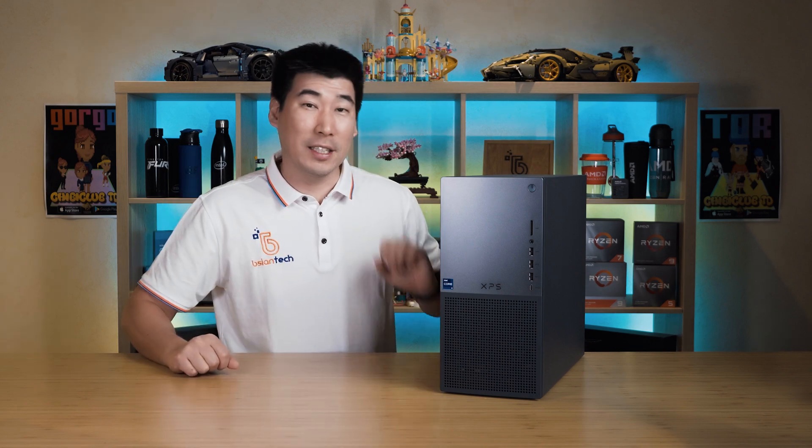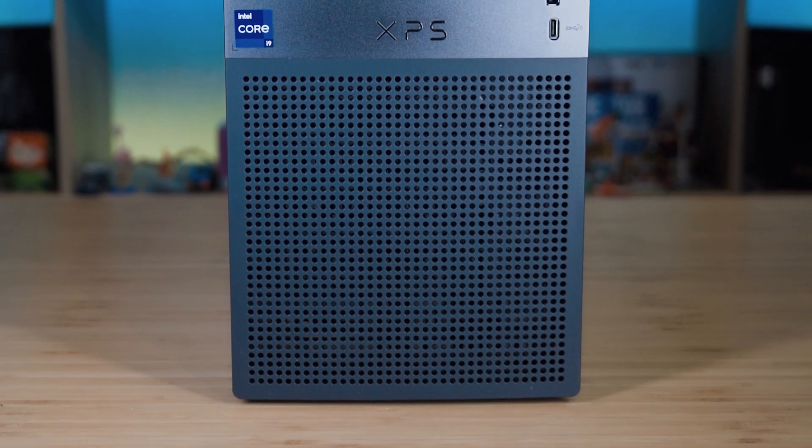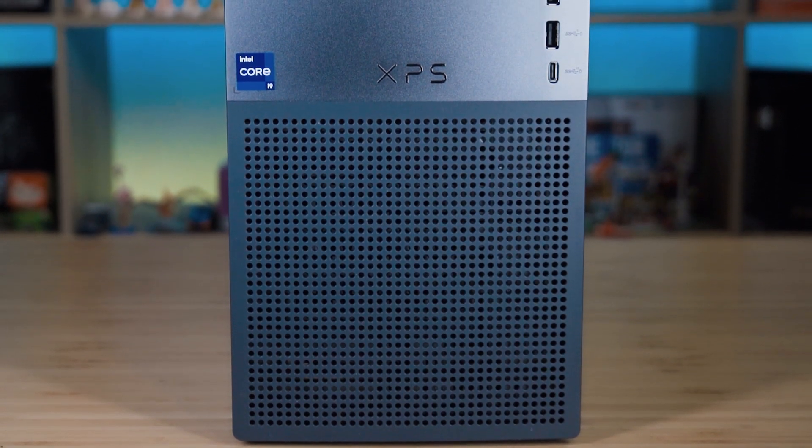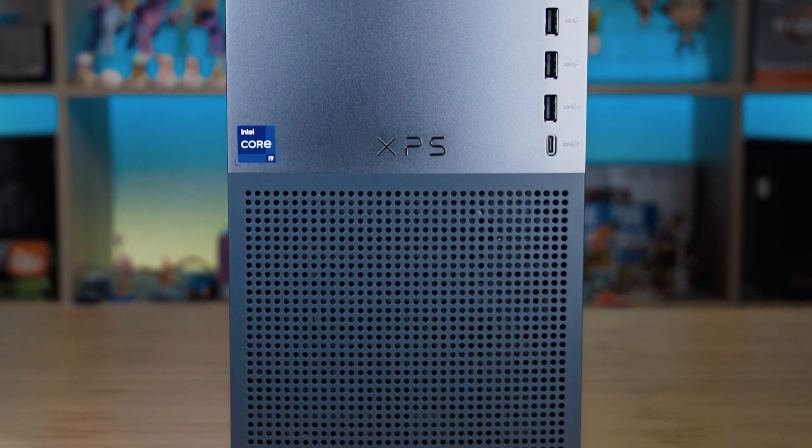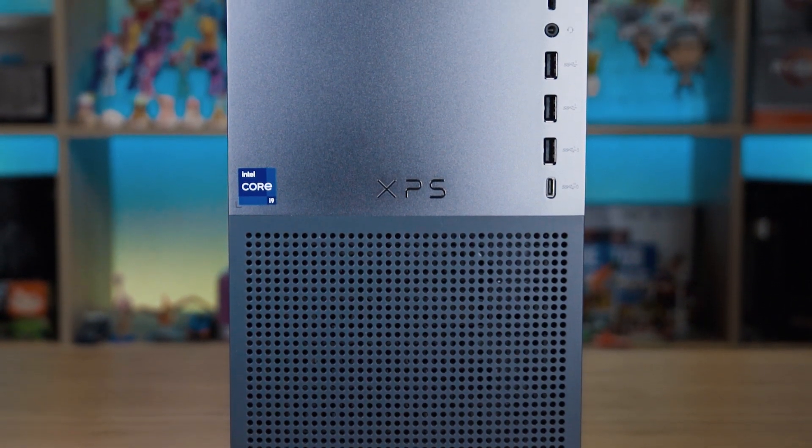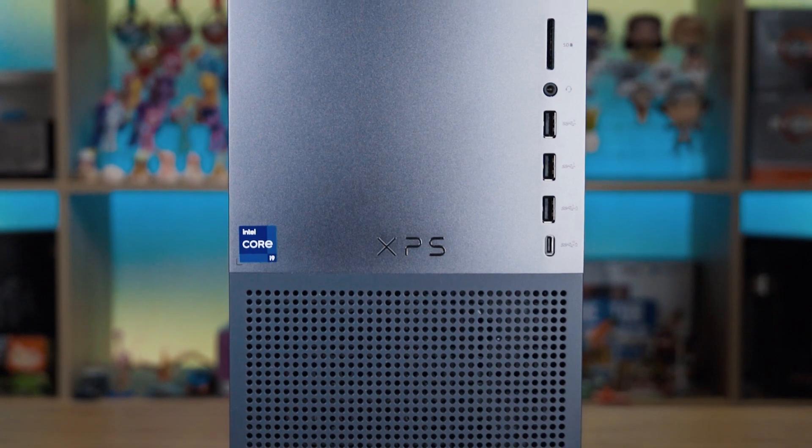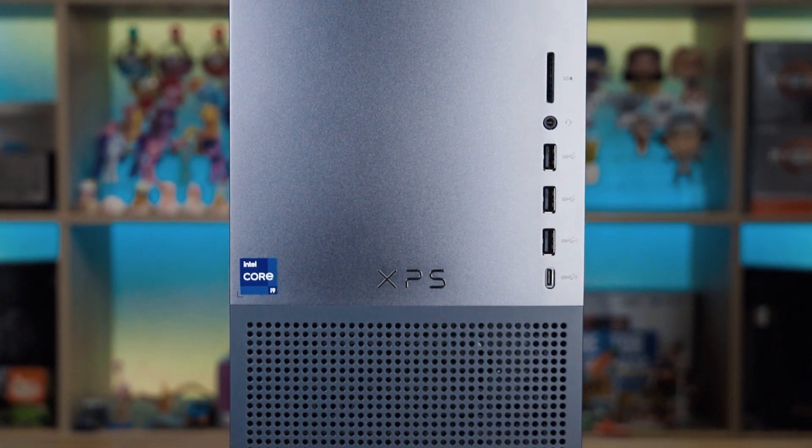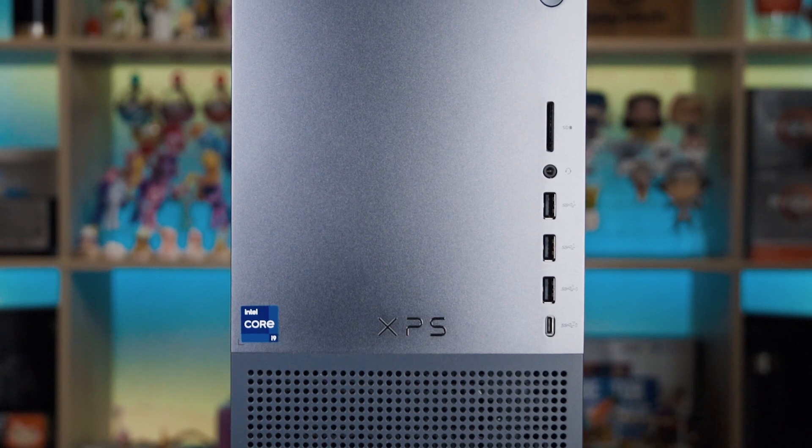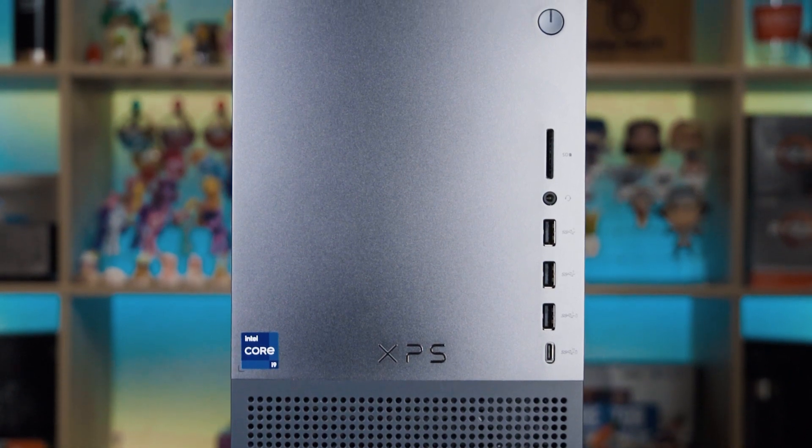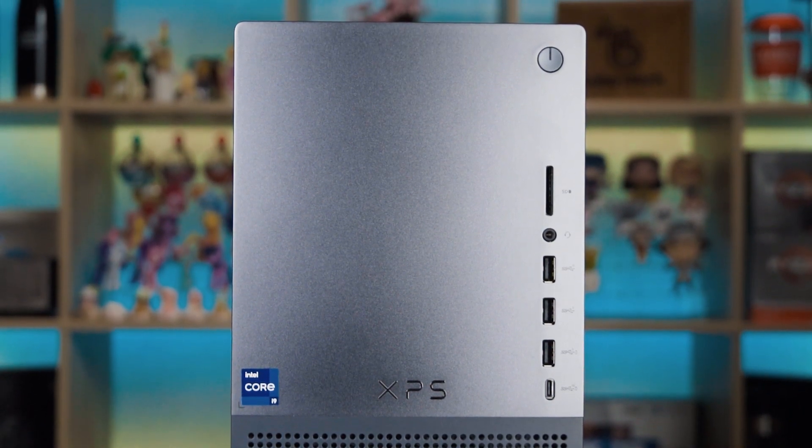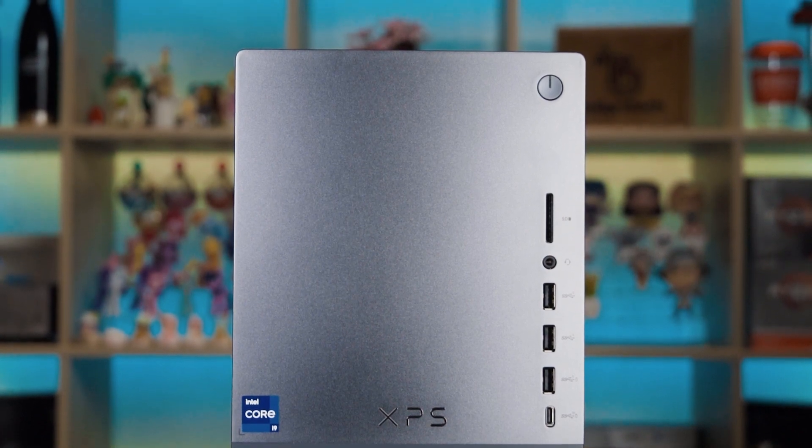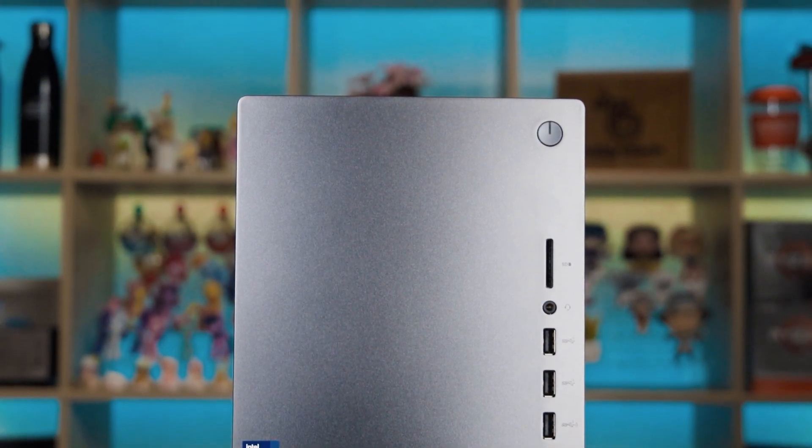The Dell XPS 8960 runs off the 13th gen Intel Core. You can get anywhere between an i5 all the way up to an i9. As for the memory, it has a maximum capacity of 64 gigs over two DIMM slots. With the graphics, this is also very configurable, anywhere from an AMD Radeon RX 6500 XT and could go all the way up to 6900 XT.